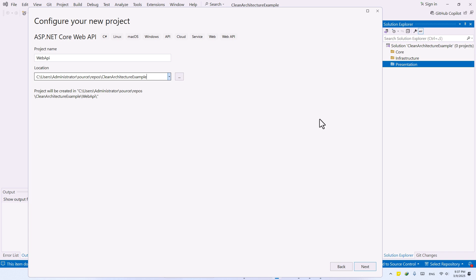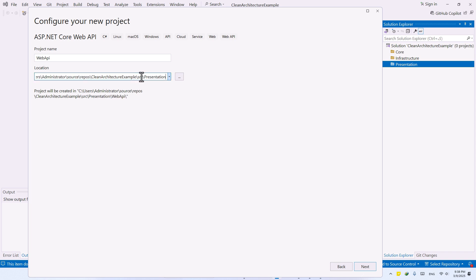So now what I want to do, I want to add the address that we have by hand in here. So I want it to go inside the source folder or SRC folder, and I want it to be under the presentation folder. And I do have both of these folders inside my clean architecture example solution that I've created. So let's hit Next.